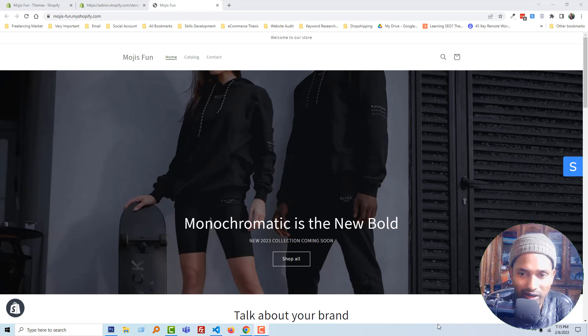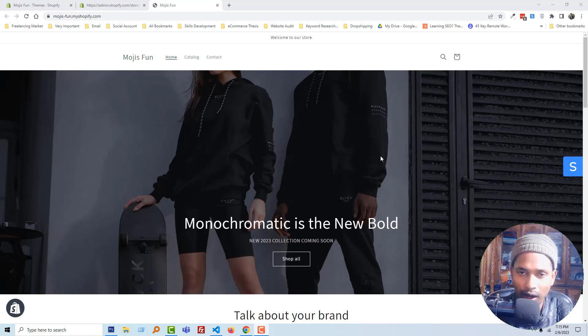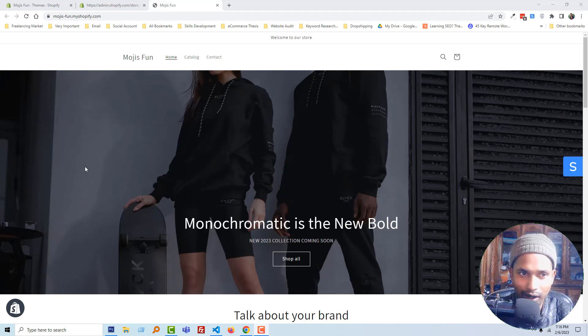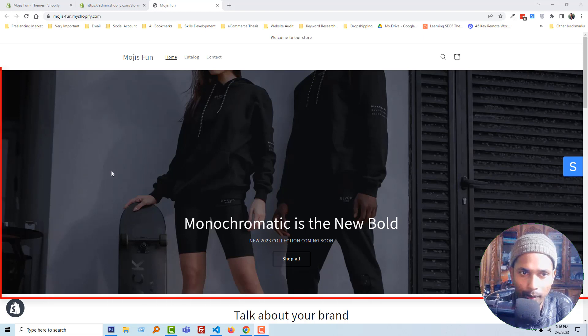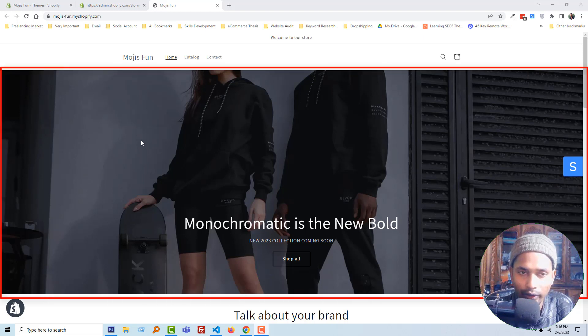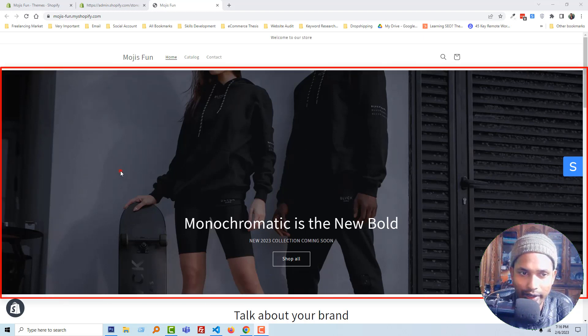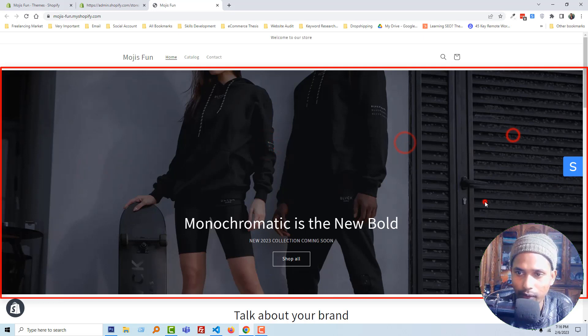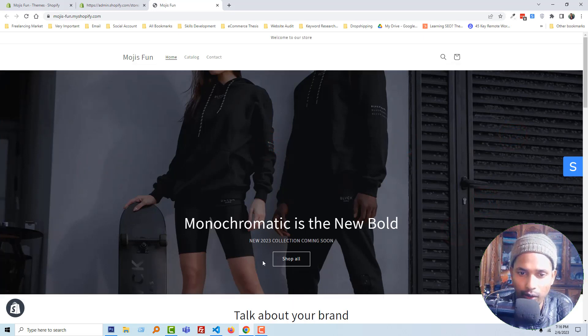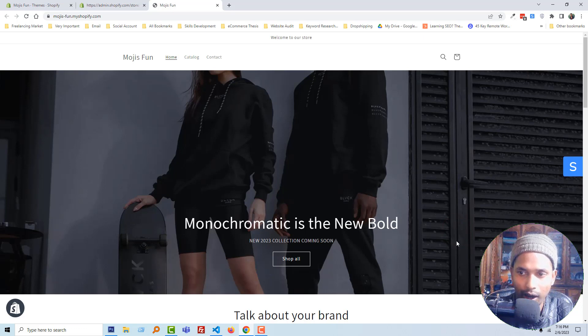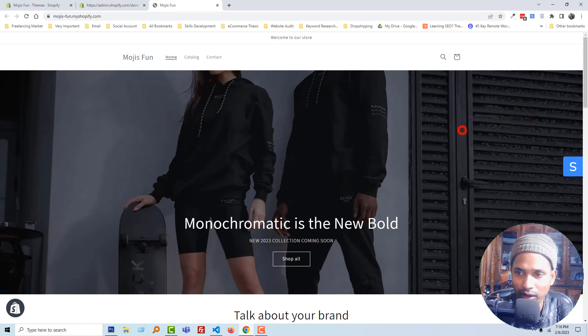Here I'm going to show you how you can make this full banner image clickable. You can see that right now when I put my mouse on this banner, it looks like it's not clickable. Right now only the 'Shop All' button is clickable, but I want to make the full banner screen or full banner section clickable.